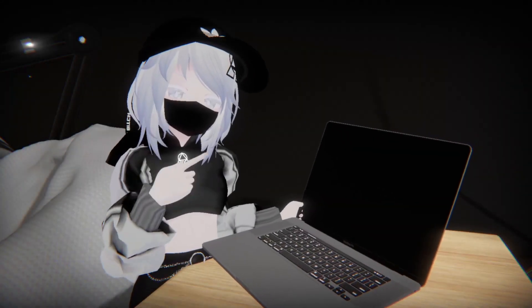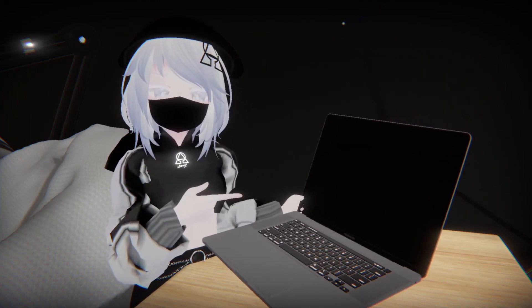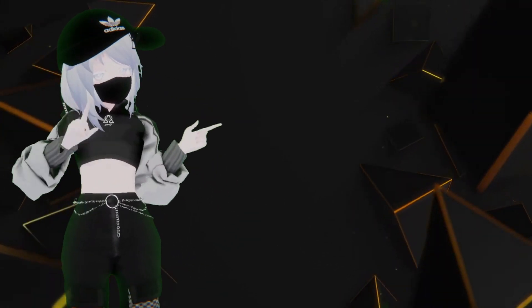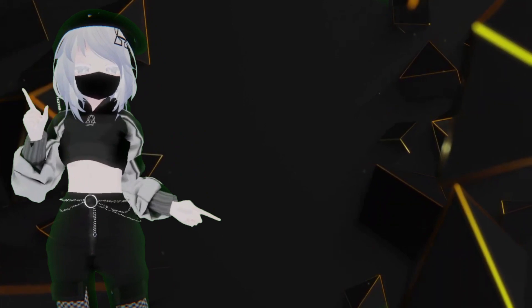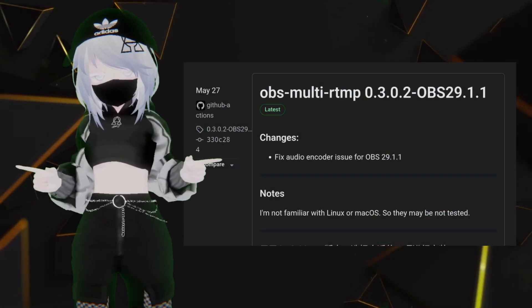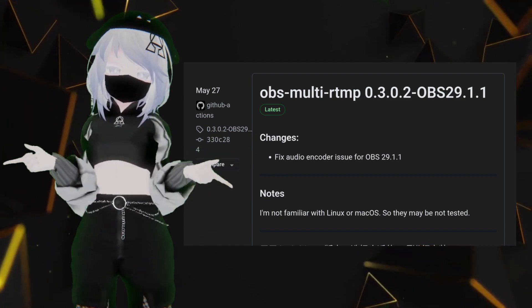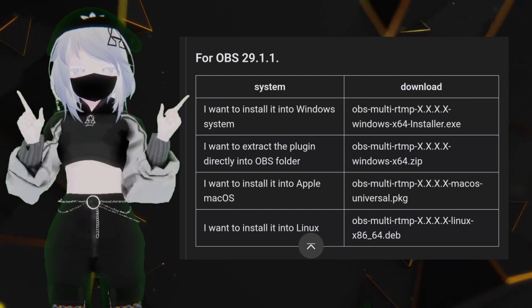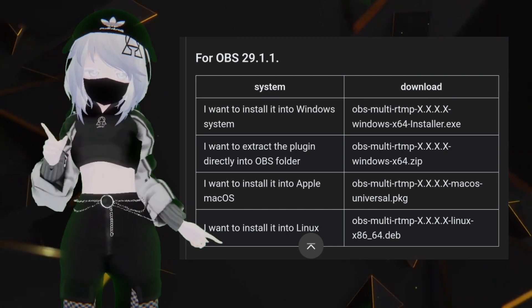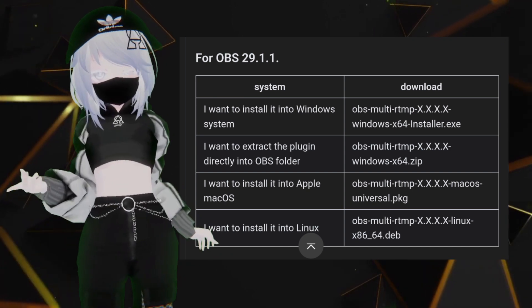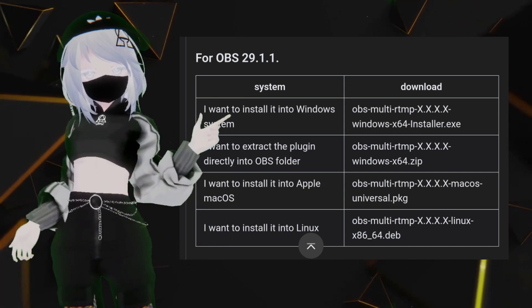The first thing you'll need is a laptop or a desktop that can run OBS. Once you have OBS installed, you're gonna want to download the plugin called OBS Multi RTMP. This plugin can be found on GitHub — I'll put the link in the description. Make sure you download the right plugin version for your version of OBS. I'm using OBS 29.1.1, so I'll be downloading the first one.